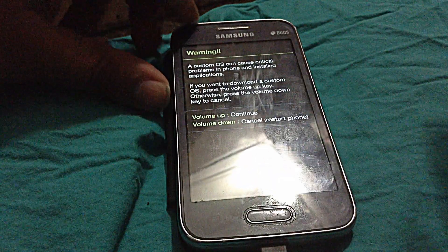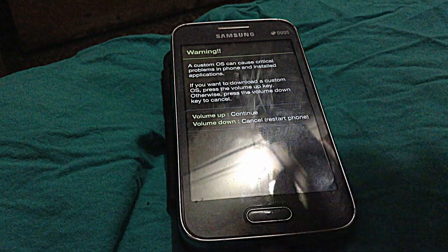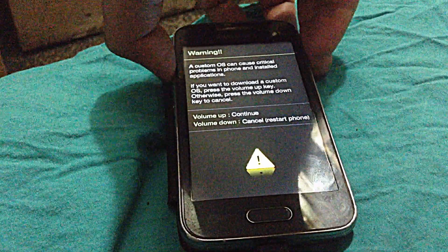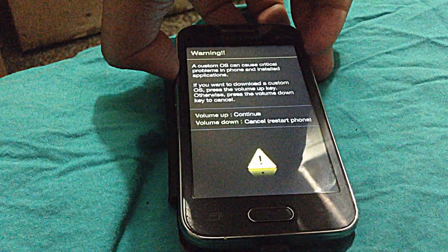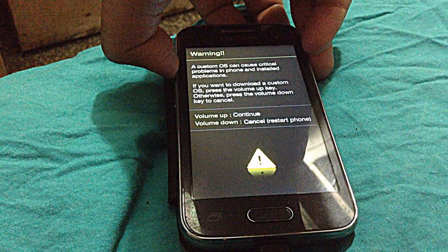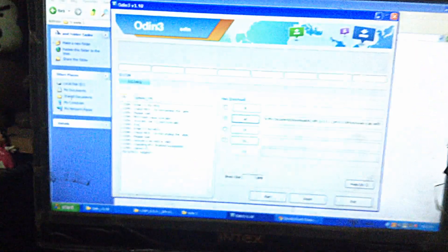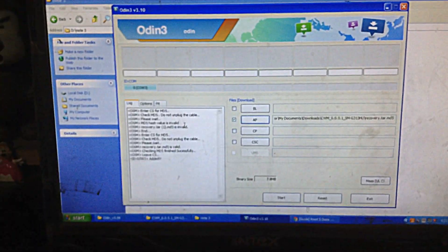Now you will see this window — press the Volume Up button. As you can see, there's a blue line mark in the ODN tool. Now you have to press the Start button.